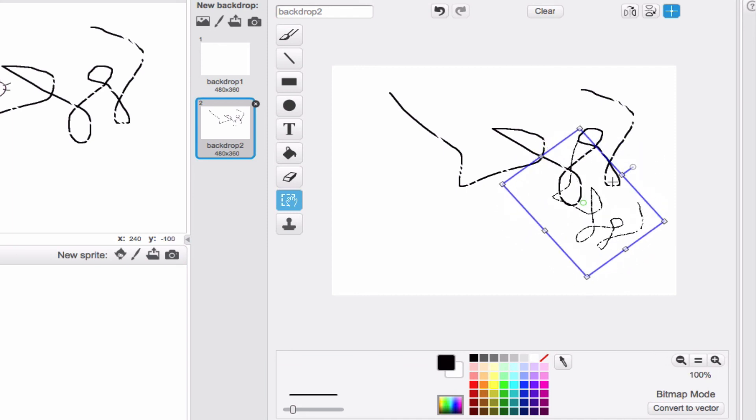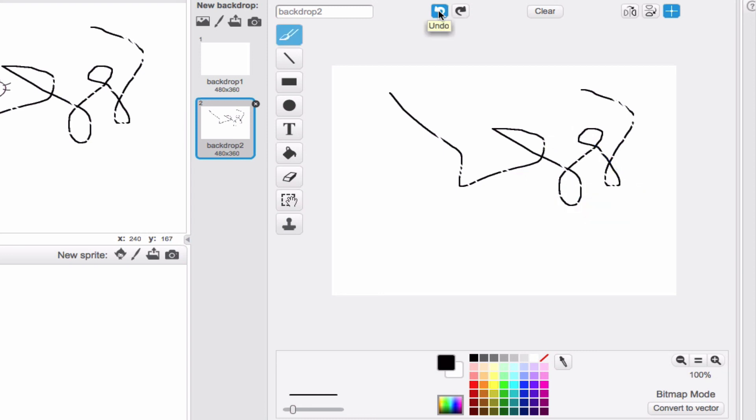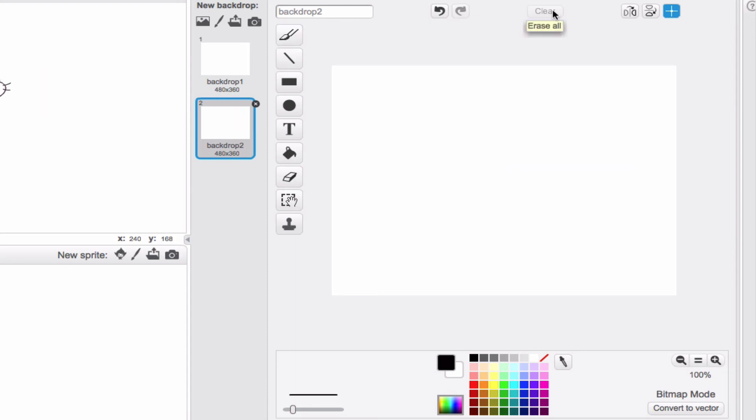And again, with all things, if you want to go ahead and get rid of this, all you have to do is hit your undo button, unless you want to get rid of everything. And that's what the clear is for.